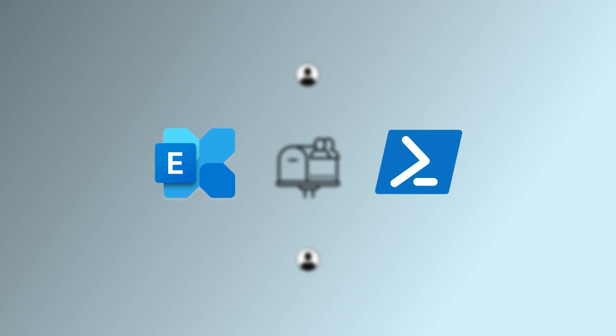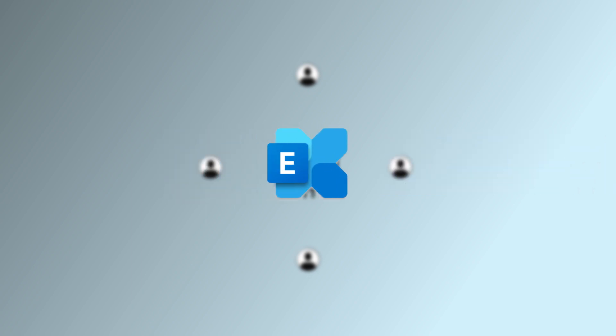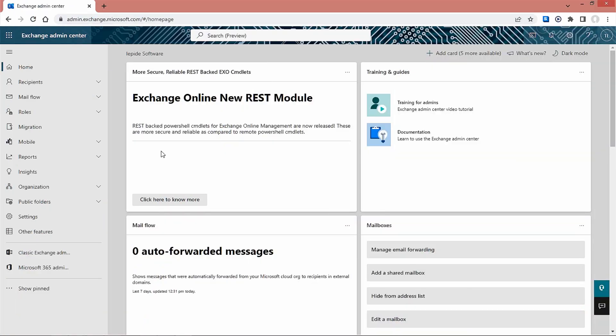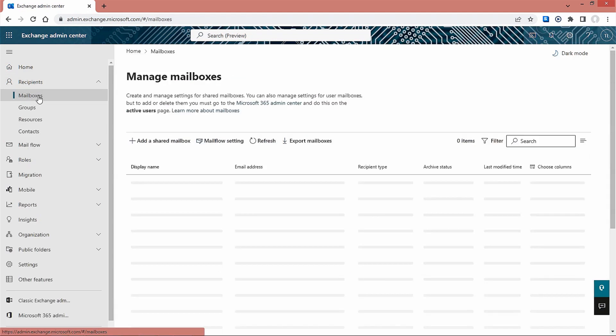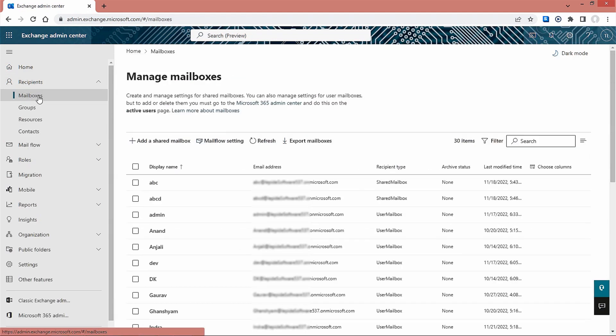The admins can add multiple users to a shared mailbox using Exchange Admin Center by using the following steps. Log in to Exchange Admin Center. Expand the Recipients tab and click on mailboxes. A list of all the mailboxes will be displayed.